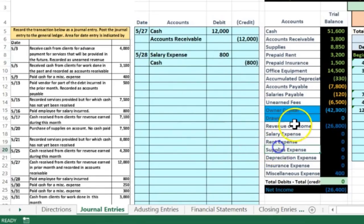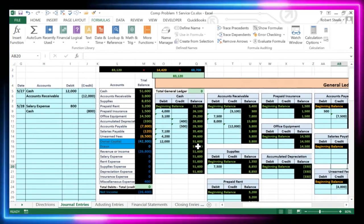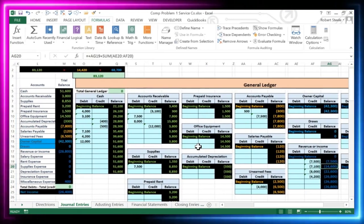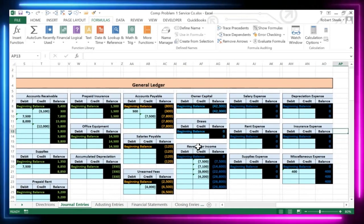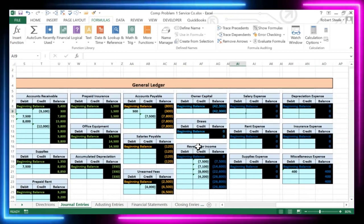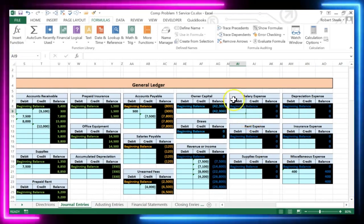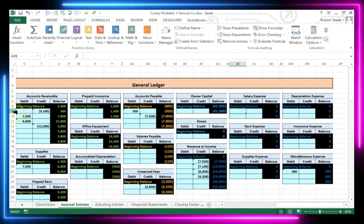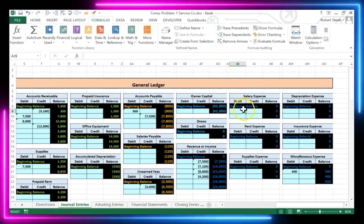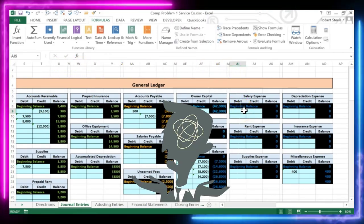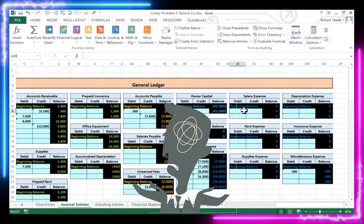Salaries expense is in the expense area — a blue account. Assets are here first in green, liabilities are orange, then equity, then revenue, then expense accounts. Salaries expense is way over here in cell AI9. Notice the spreadsheet goes past Z and keeps going, which can be a little confusing to navigate.